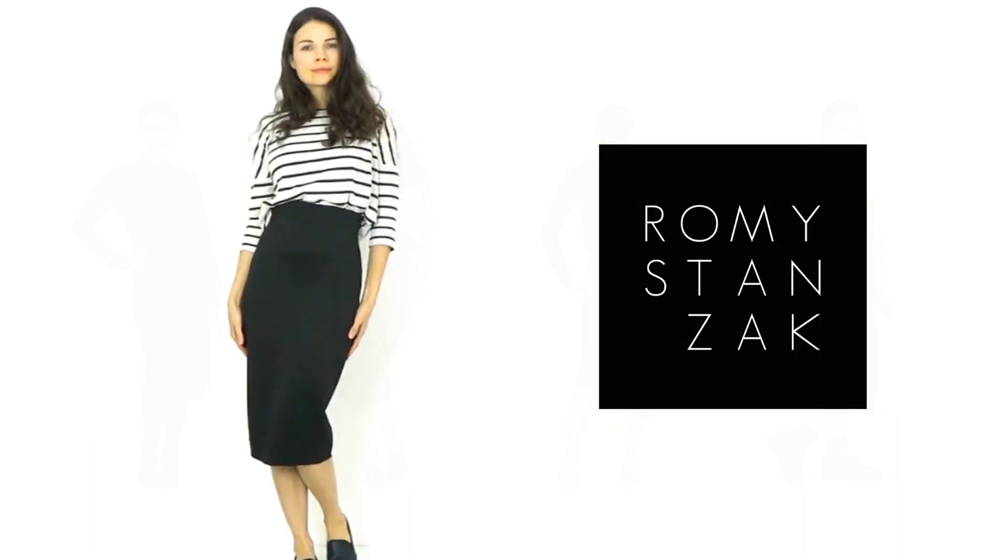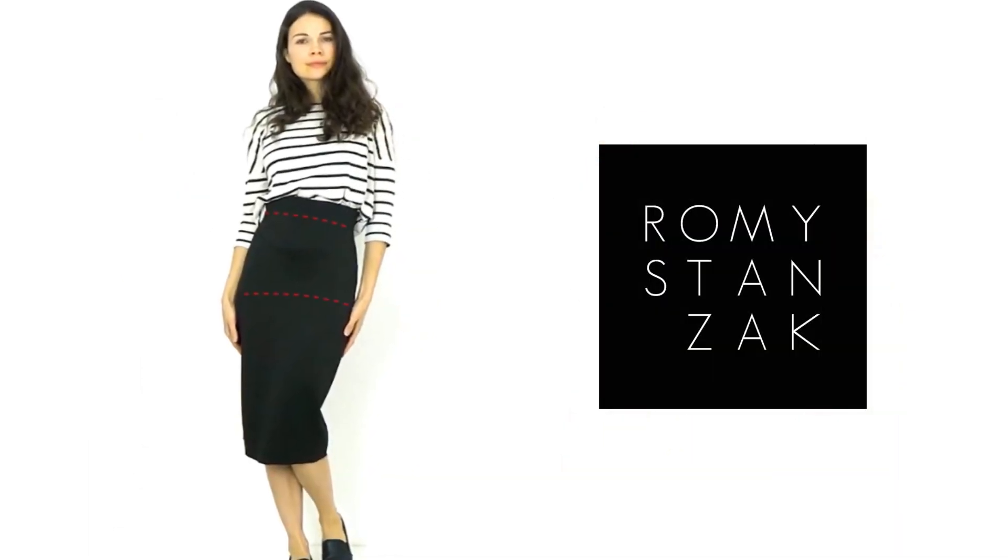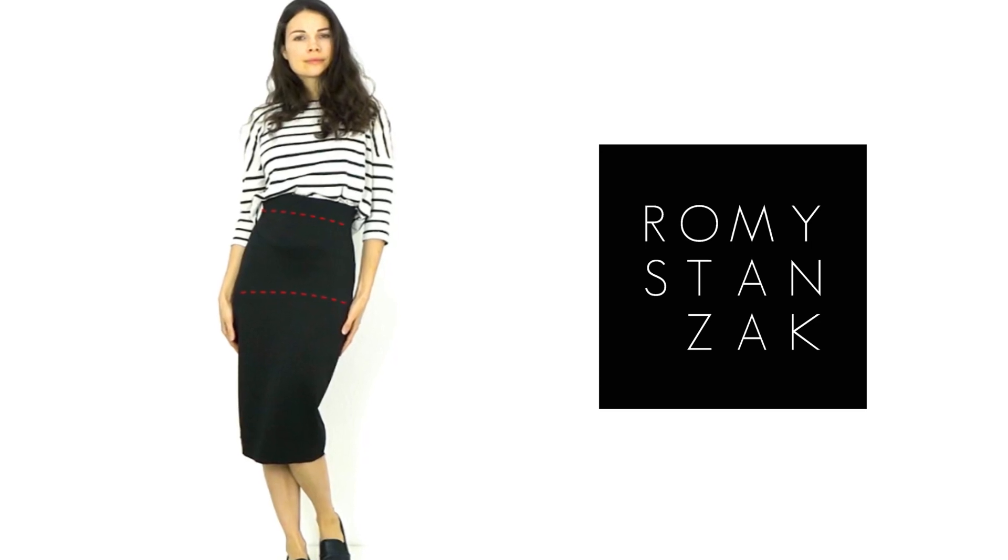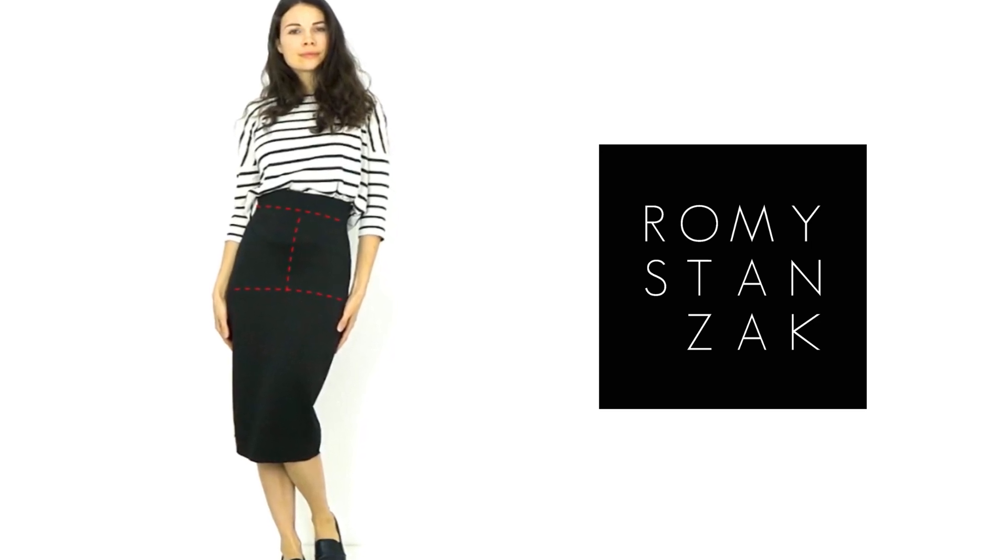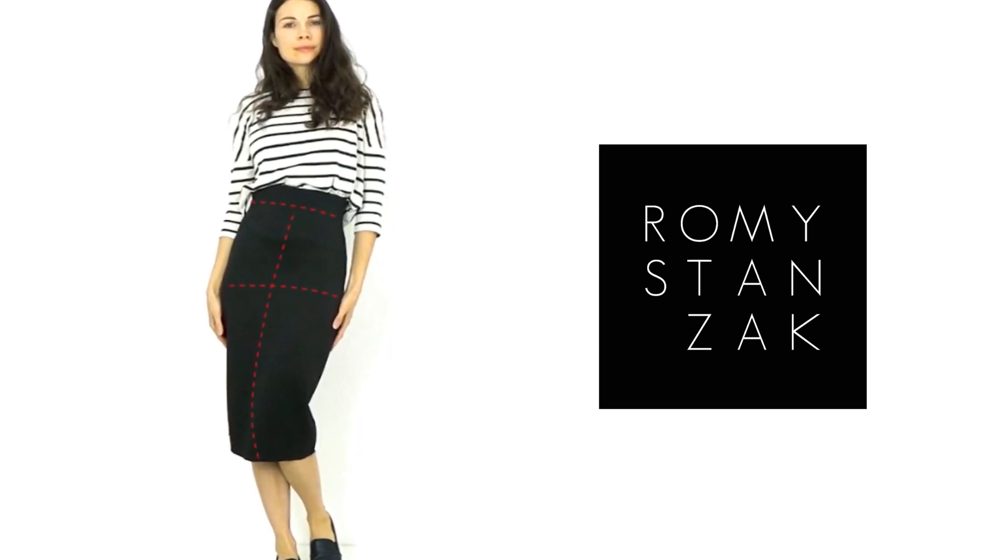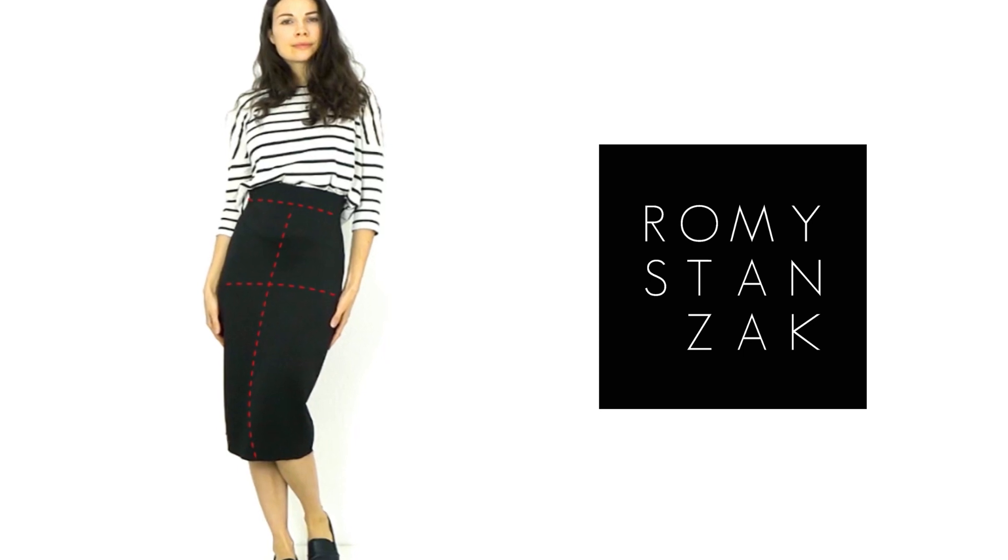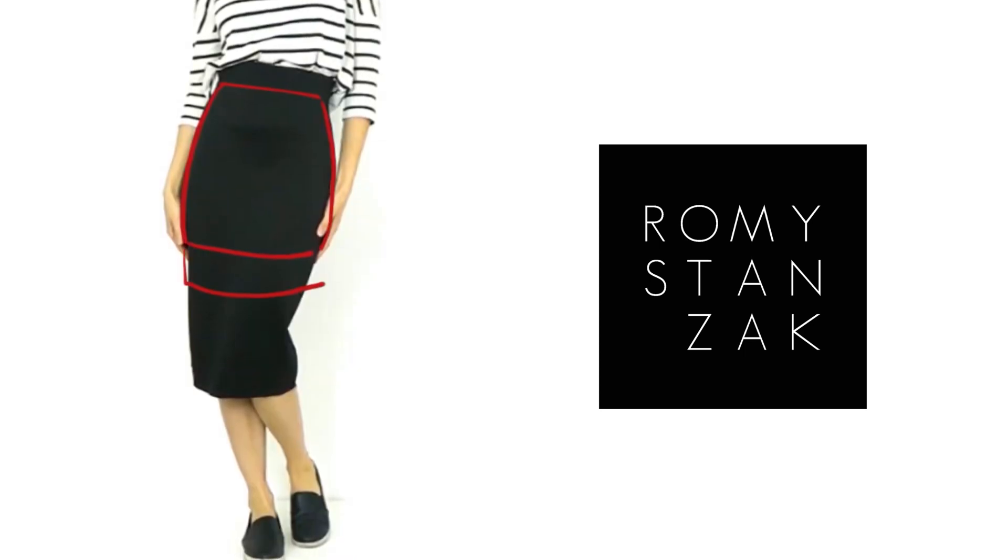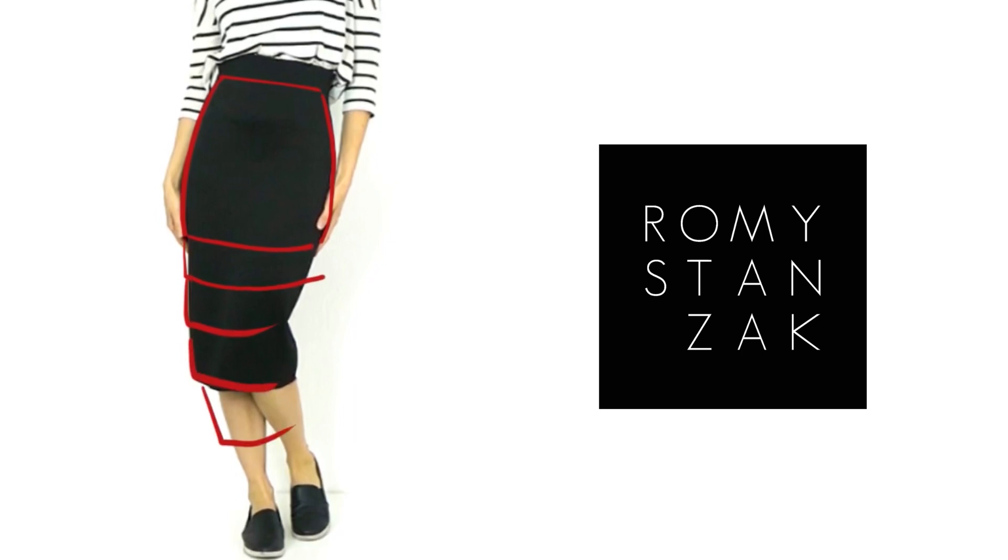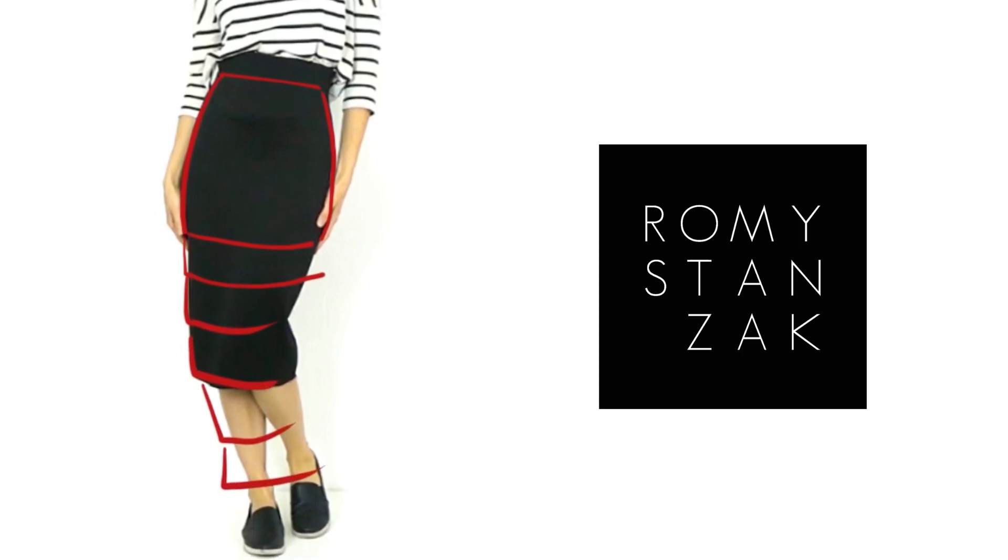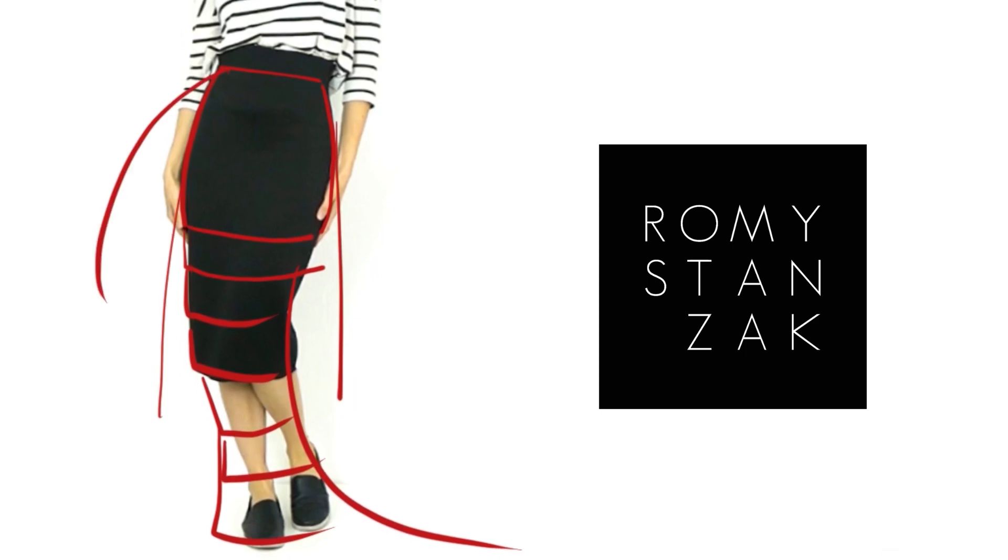It's a very easy pattern with no darts that requires four measurements: your waist, your hips, the distance between them as well as the skirt's required length and that's it! Then, using this basic pattern it will be possible to create many different skirts and dress bottoms by simply changing the length, the fit and the ease.